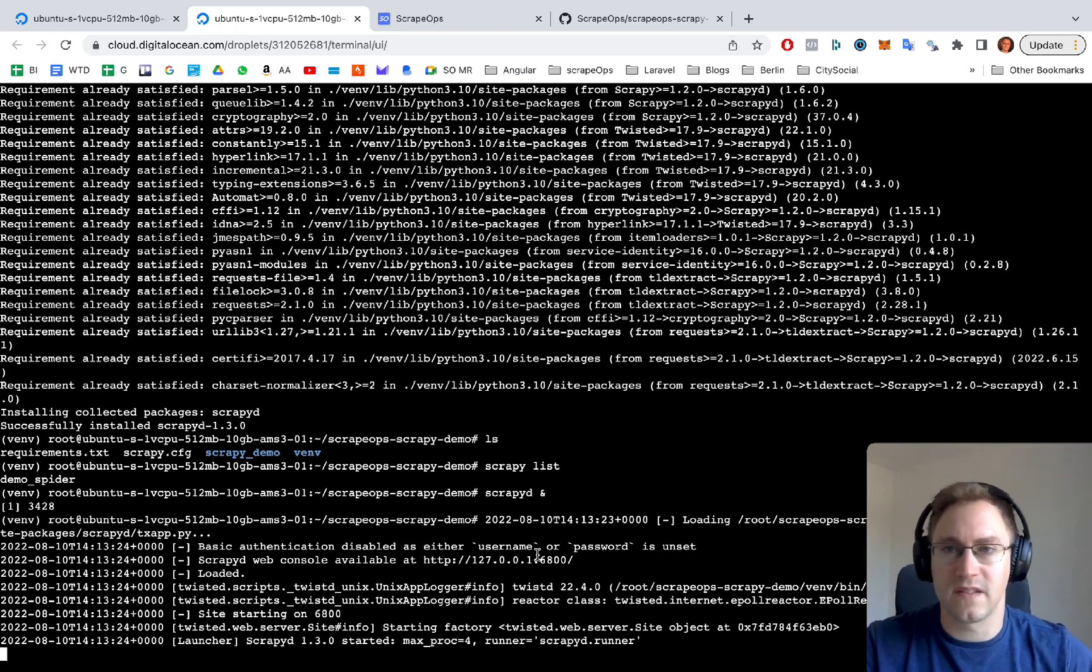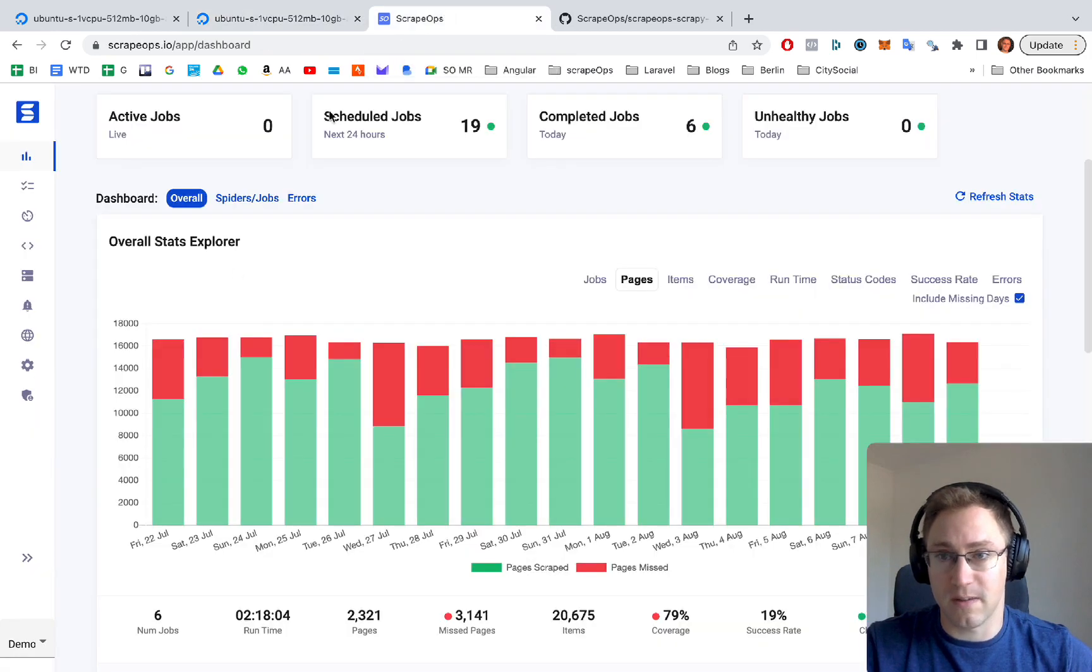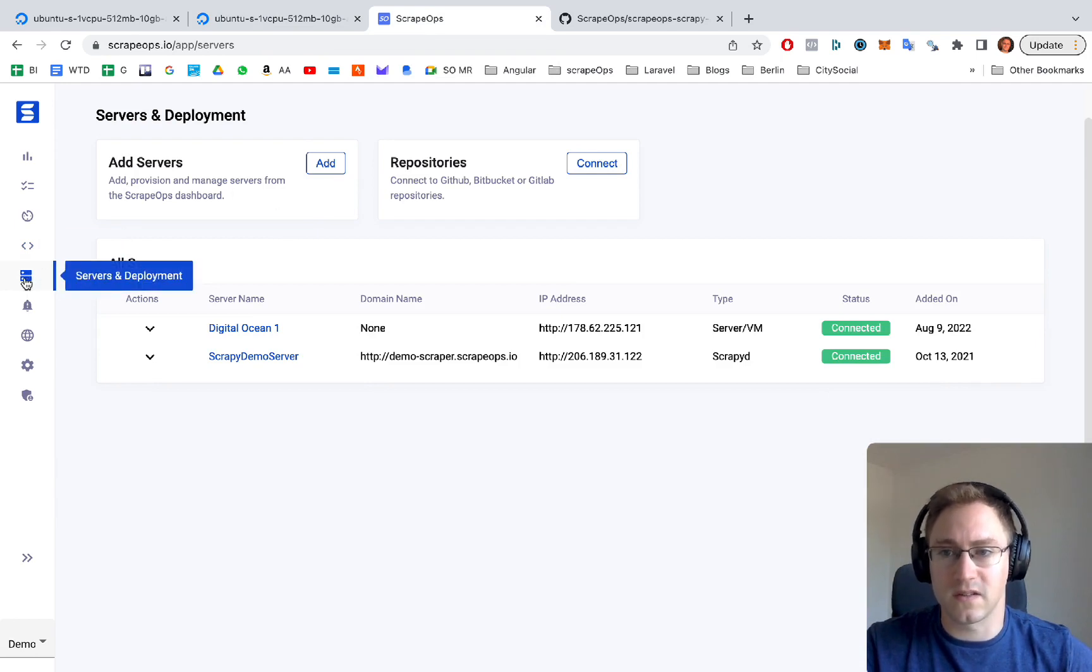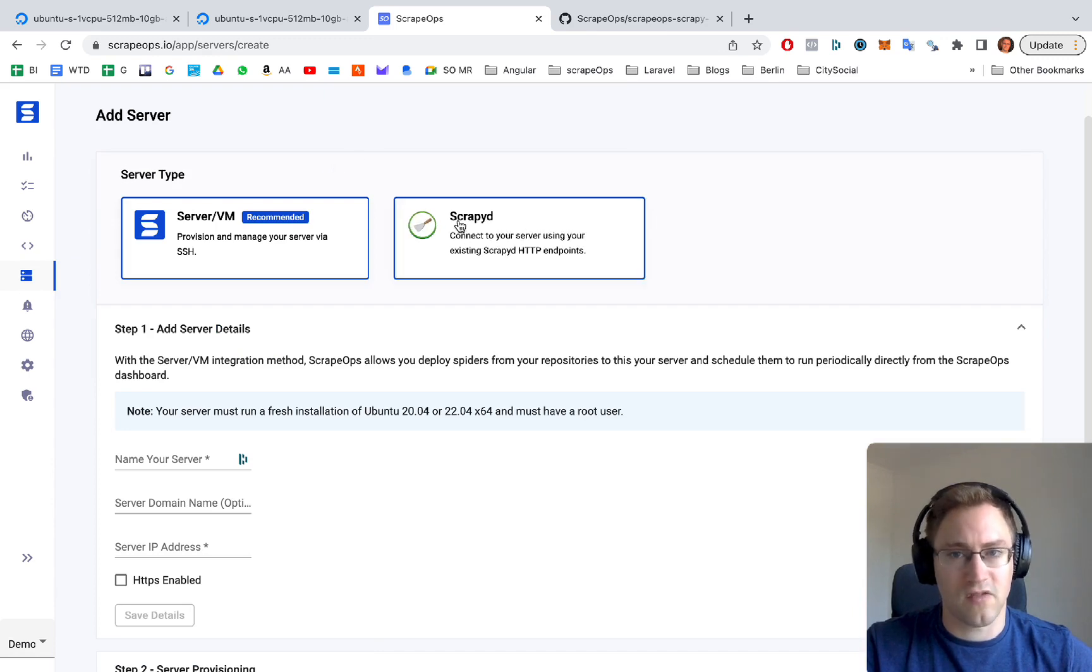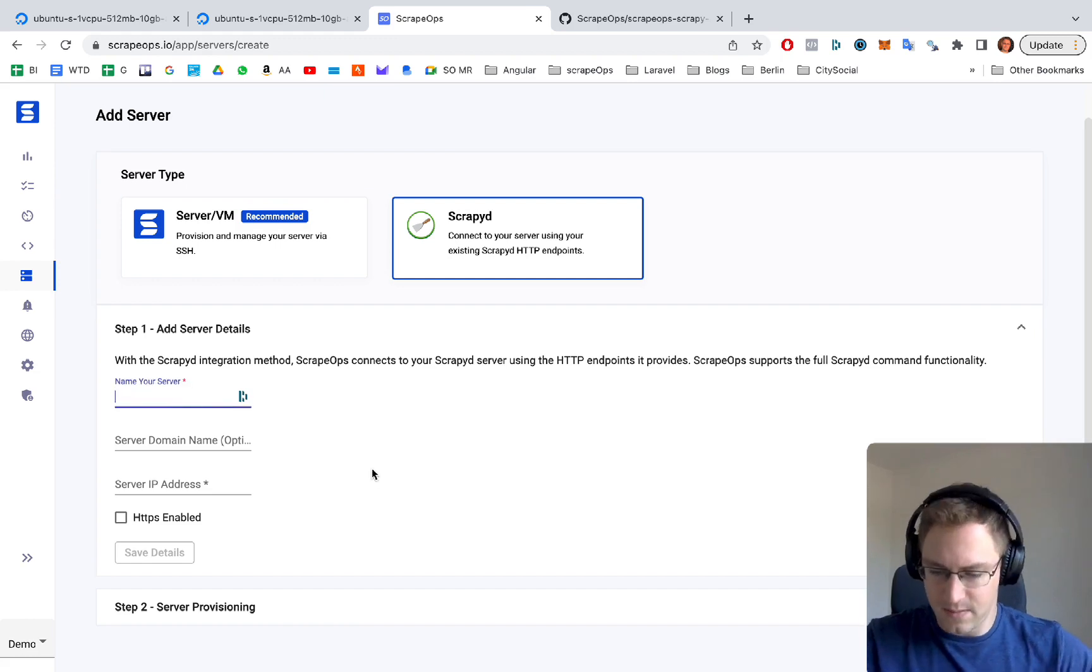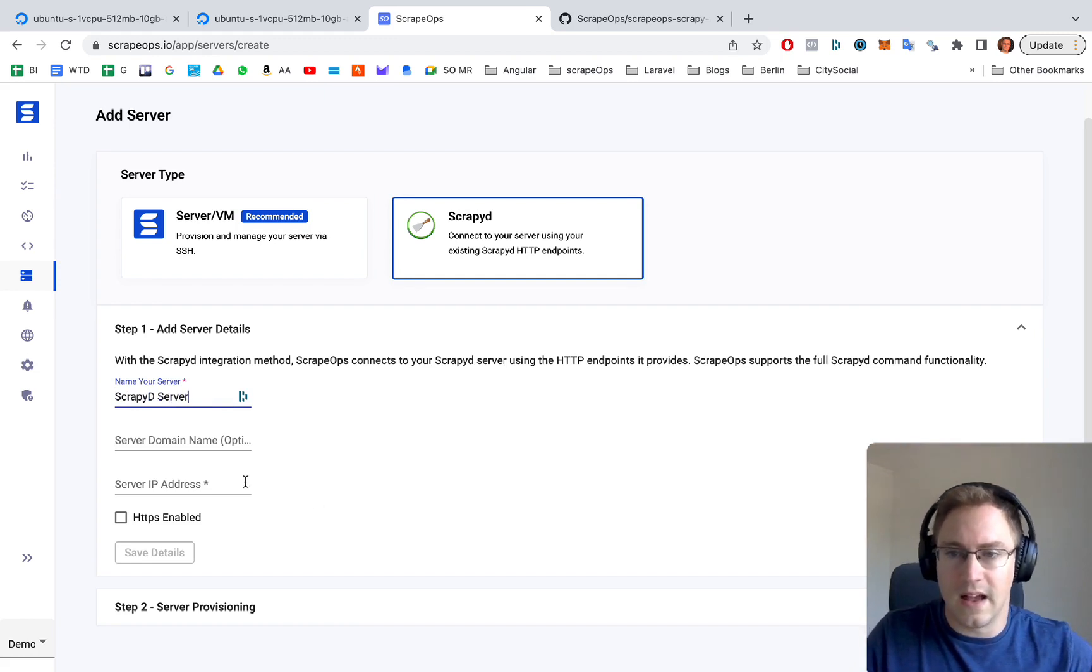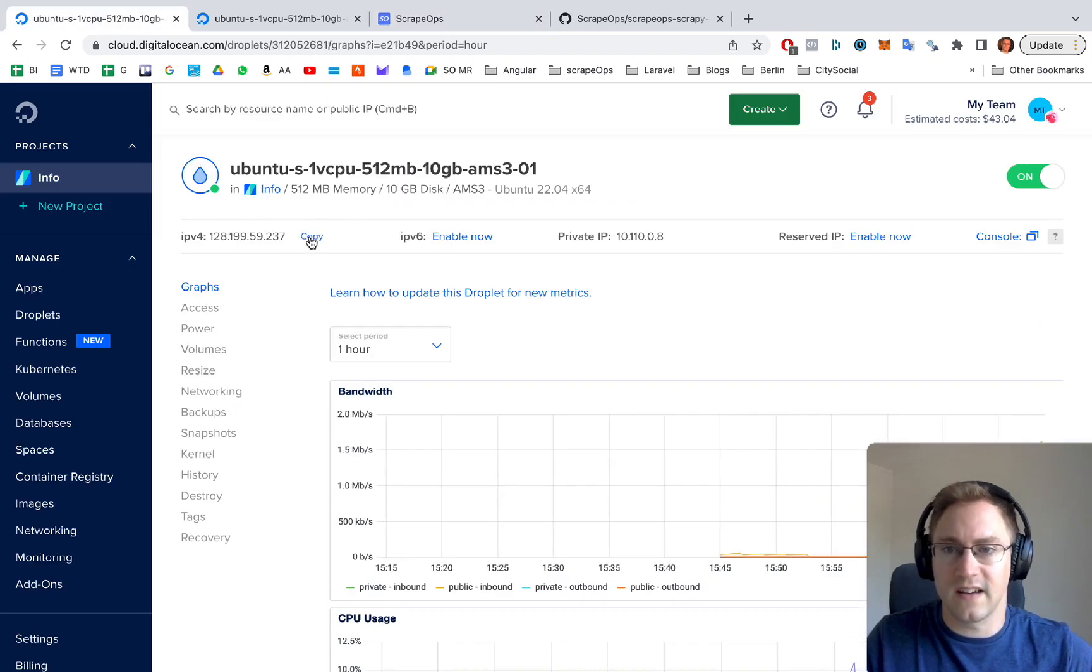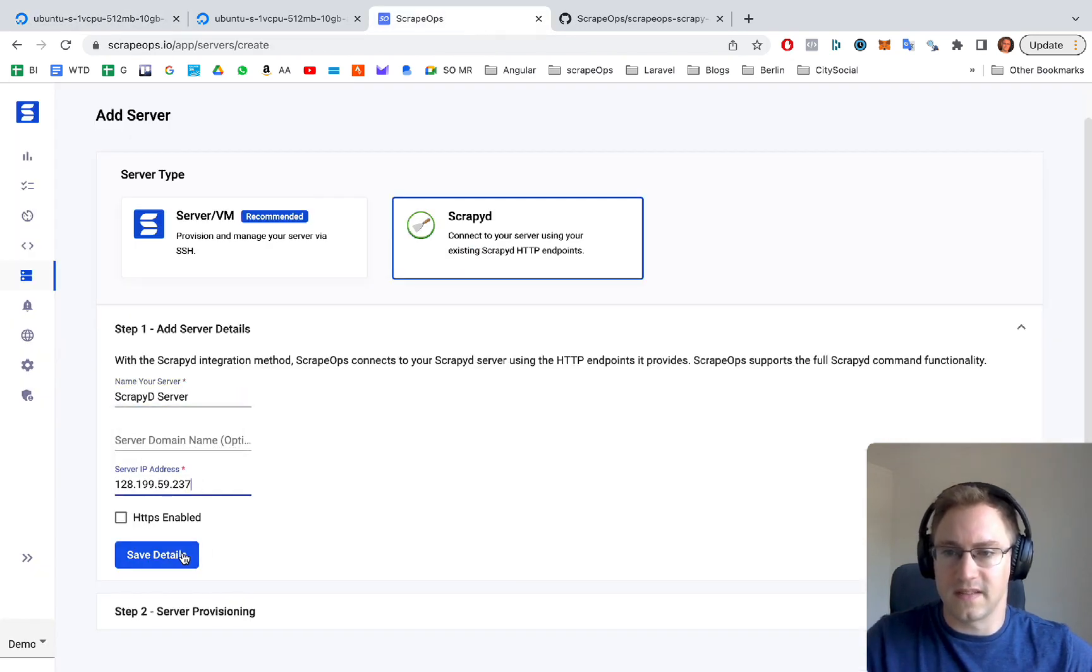Now we're going to add this server to our ScrapeOps server list. We're going to go into ScrapeOps, log into your account, go to the servers page, click add servers, click scrapyd of the two options, make sure scrapyd is clicked first. We're going to name it scrapyd server. The IP address is of course the IP address of our server, which you can get here in DigitalOcean. So we can save that.